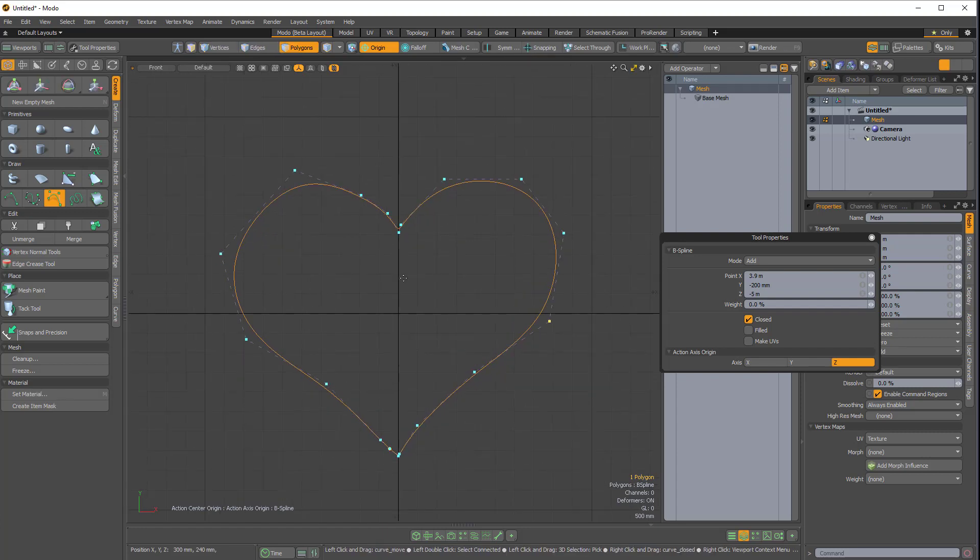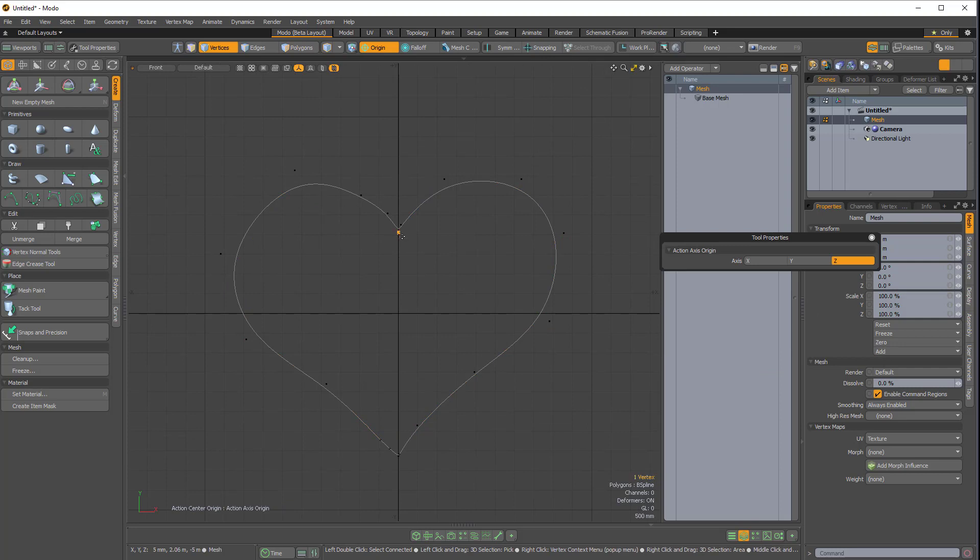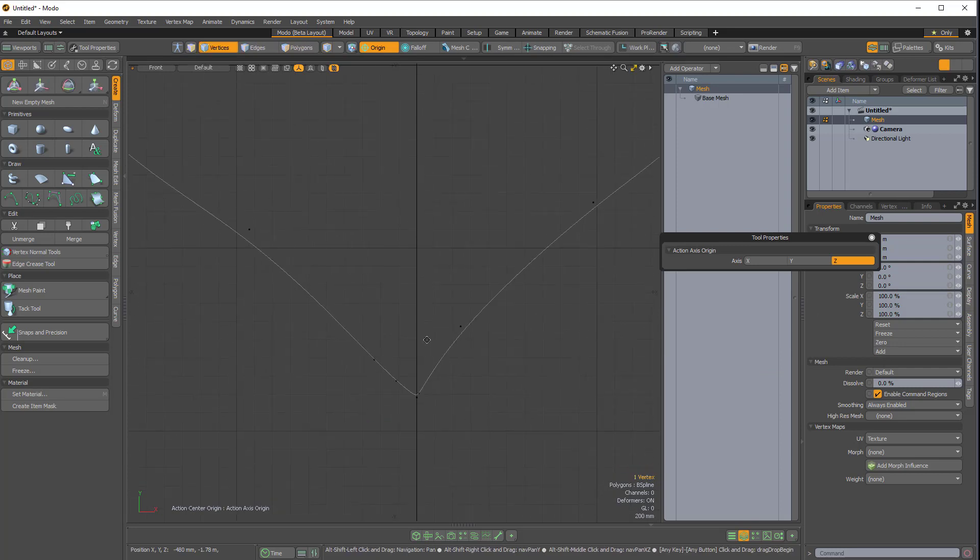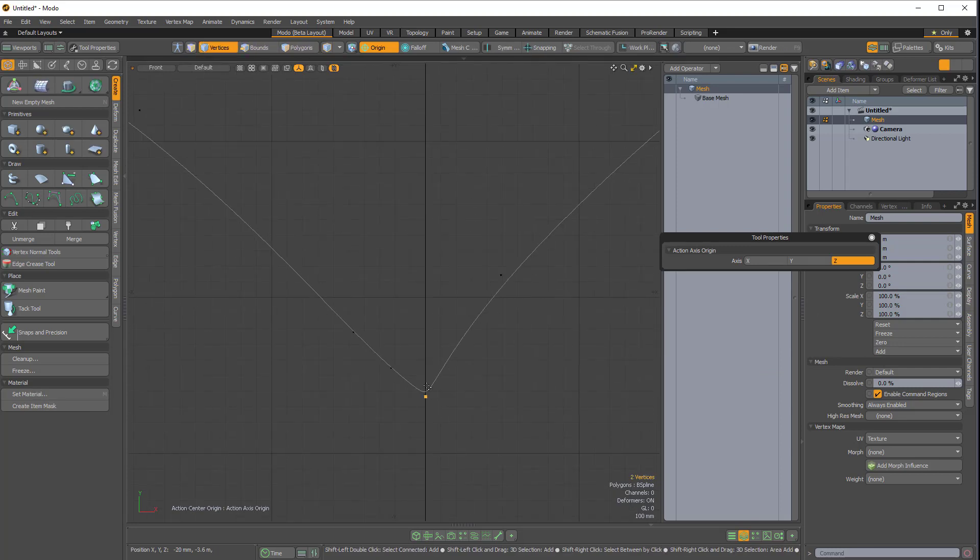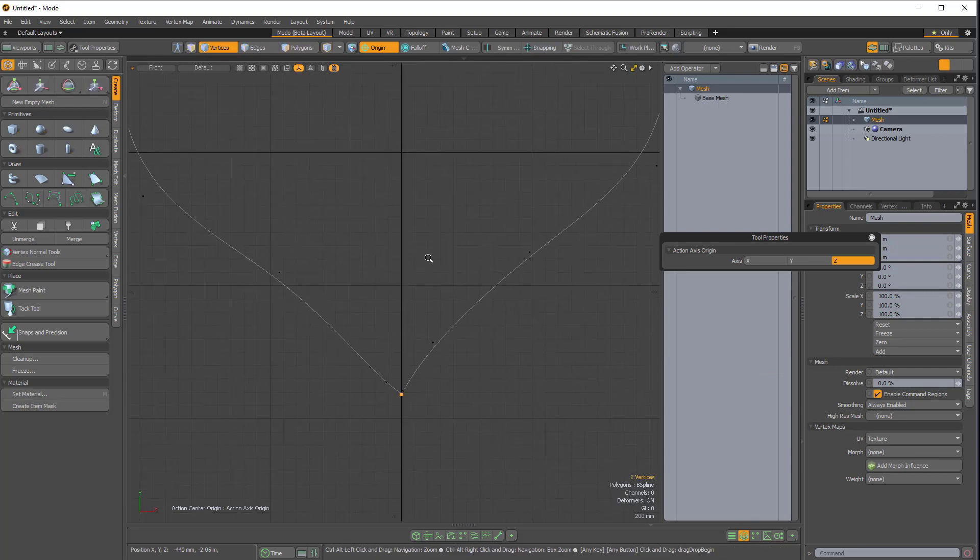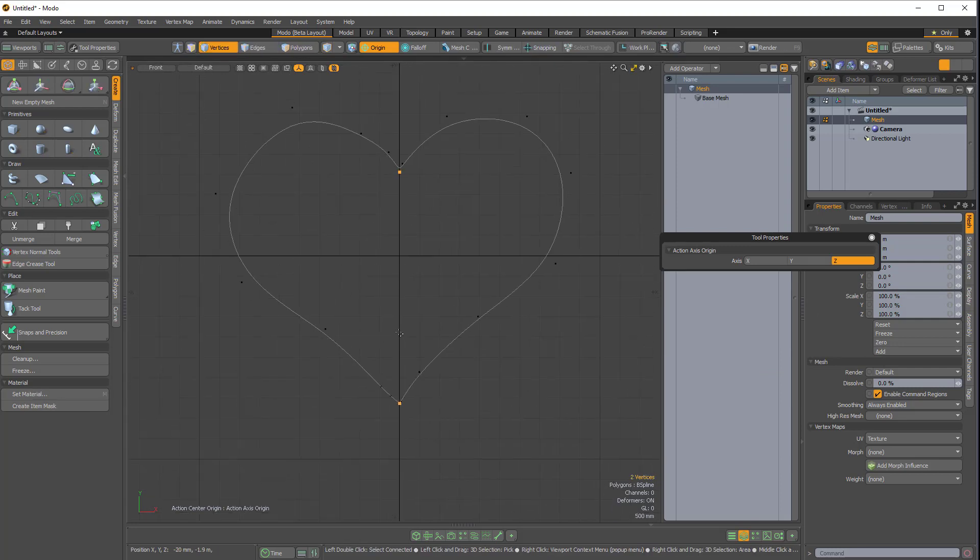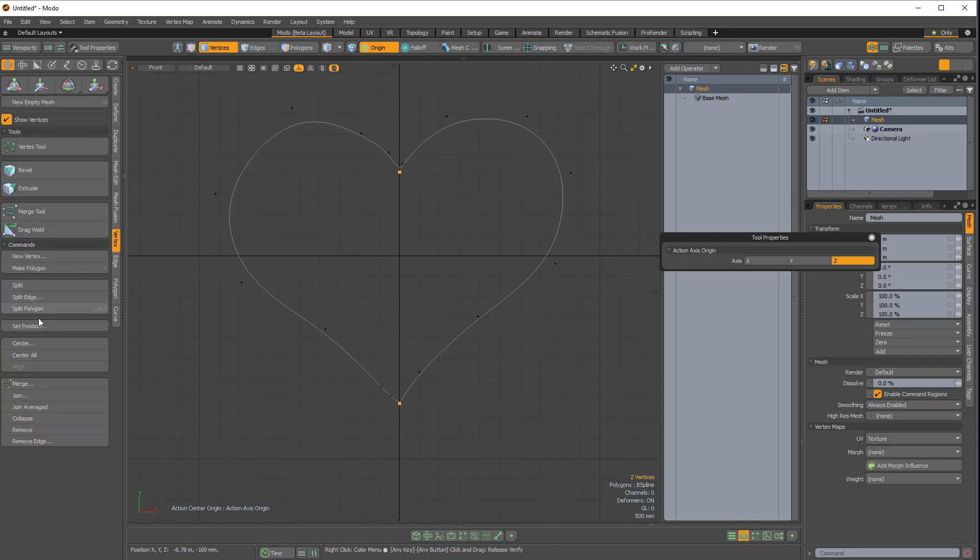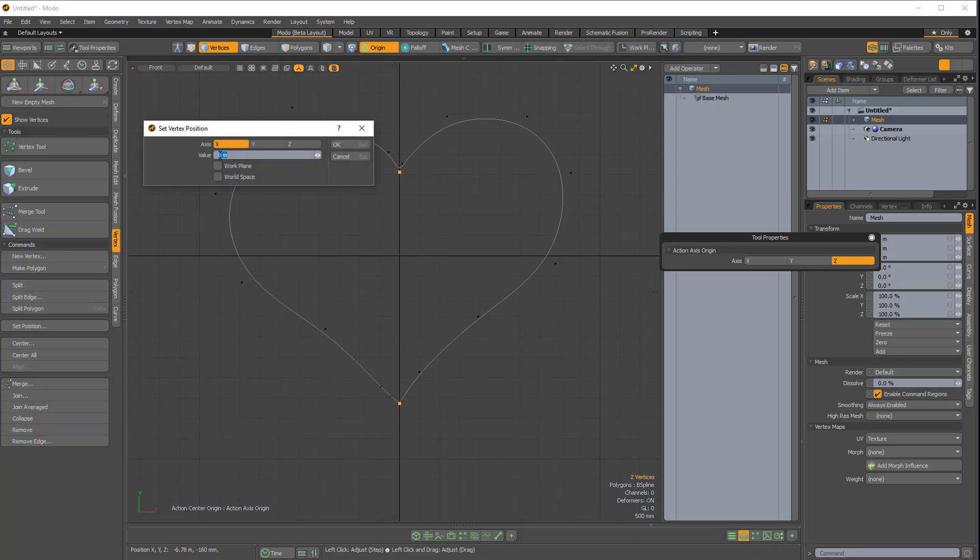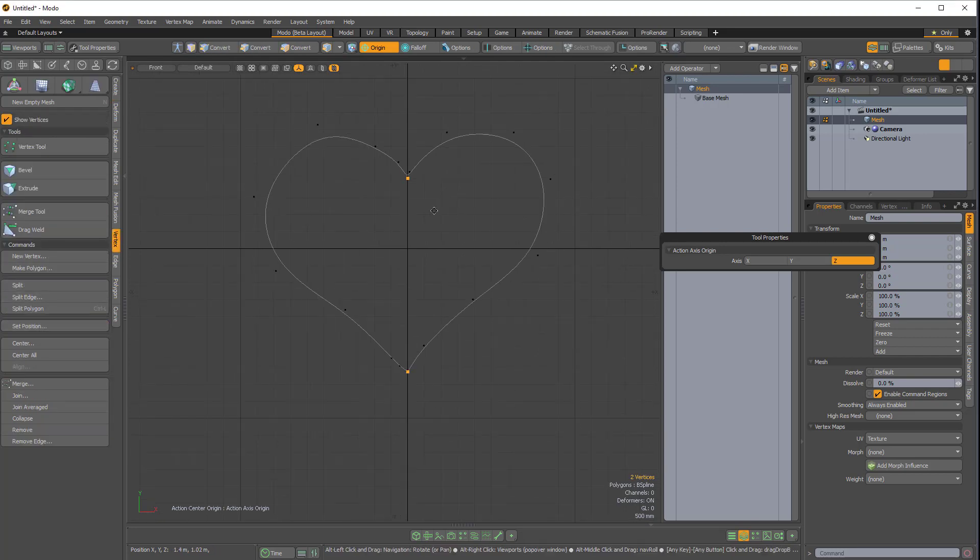Now I want to make sure that these two central points are perfectly centered. So again, I'll select both points and come over to vertex, set position, make sure that they're zeroed on the x axis.